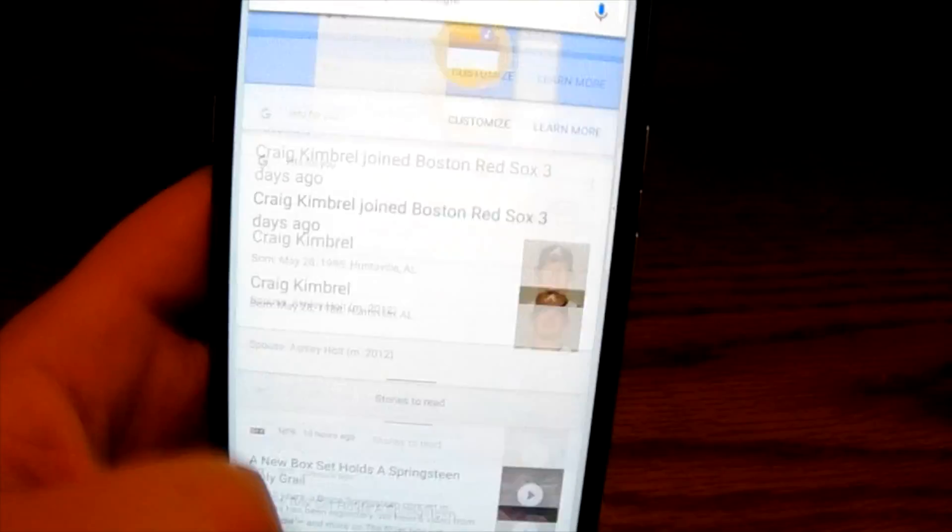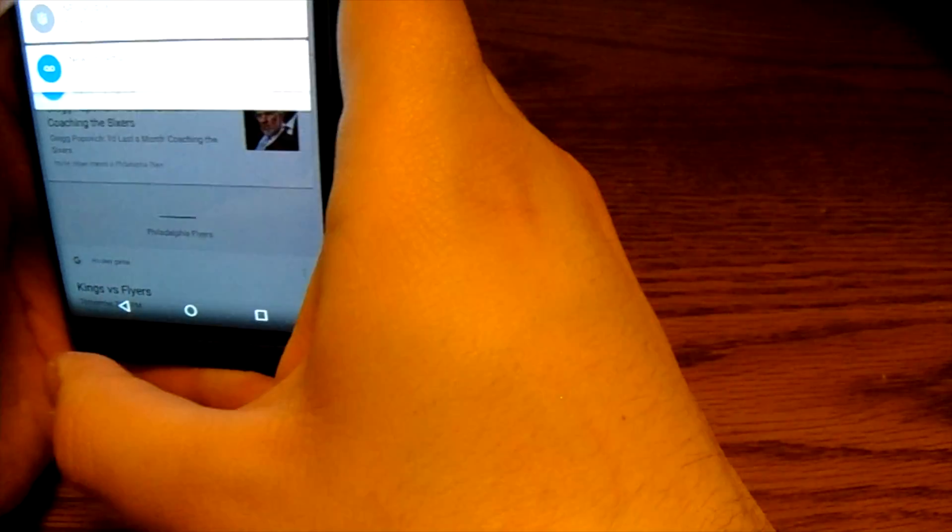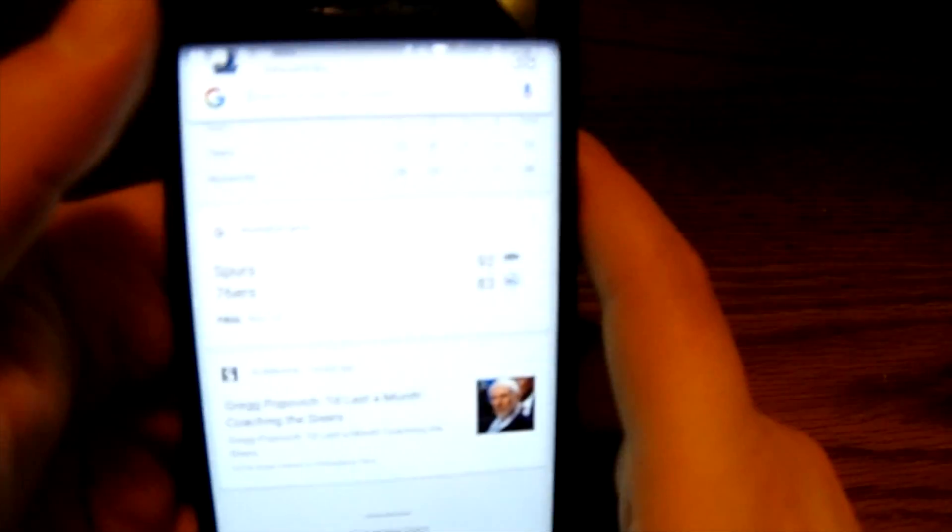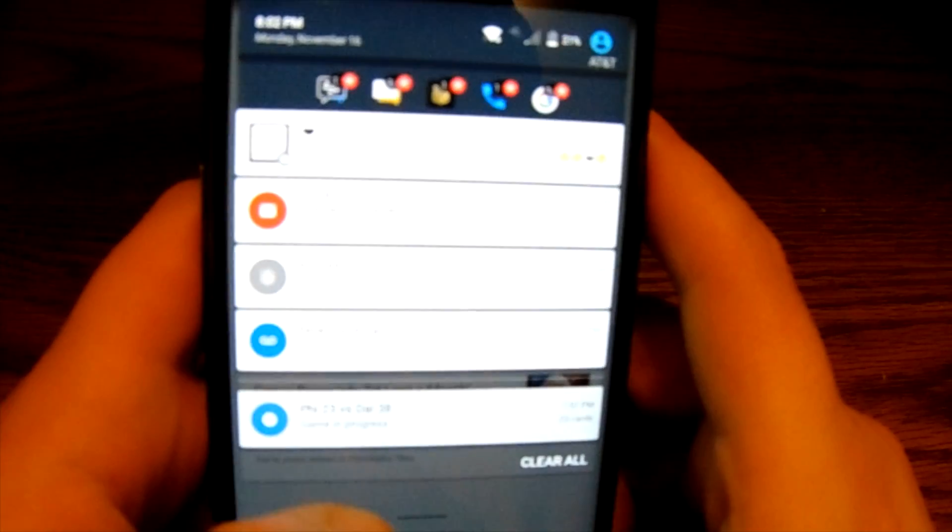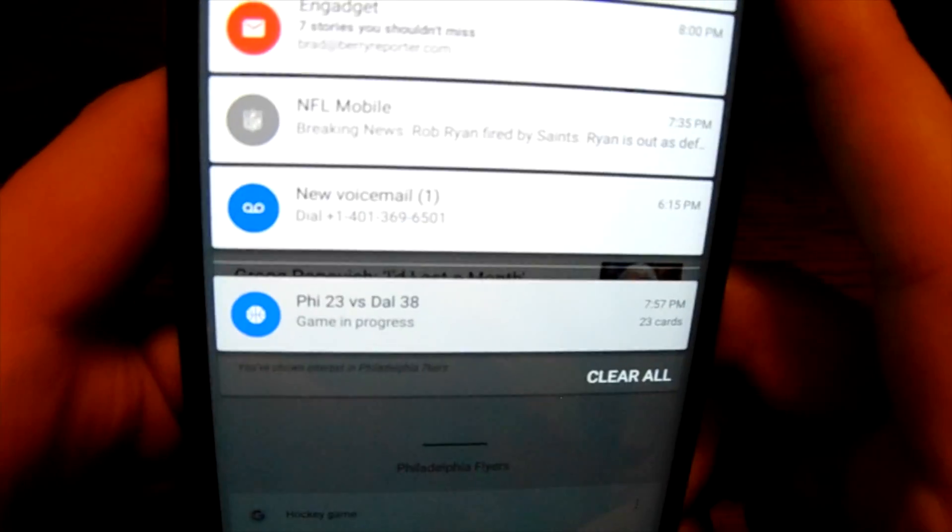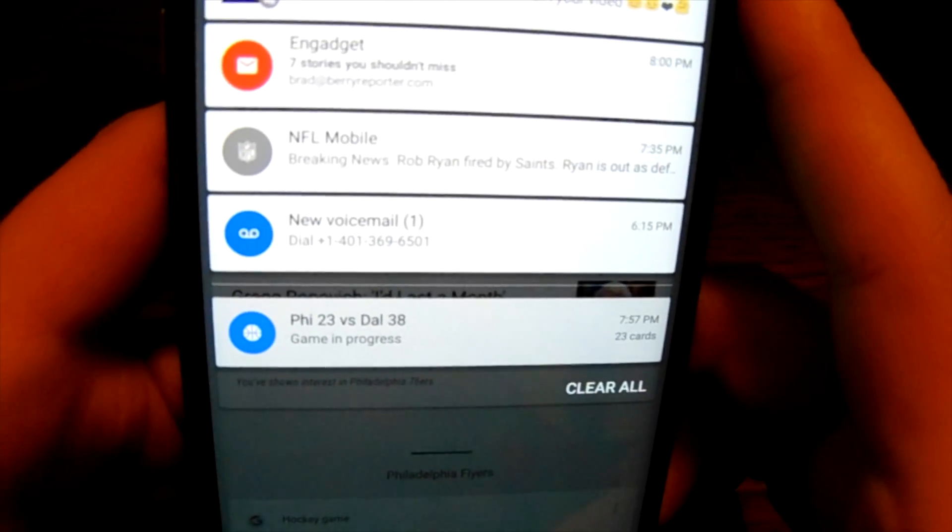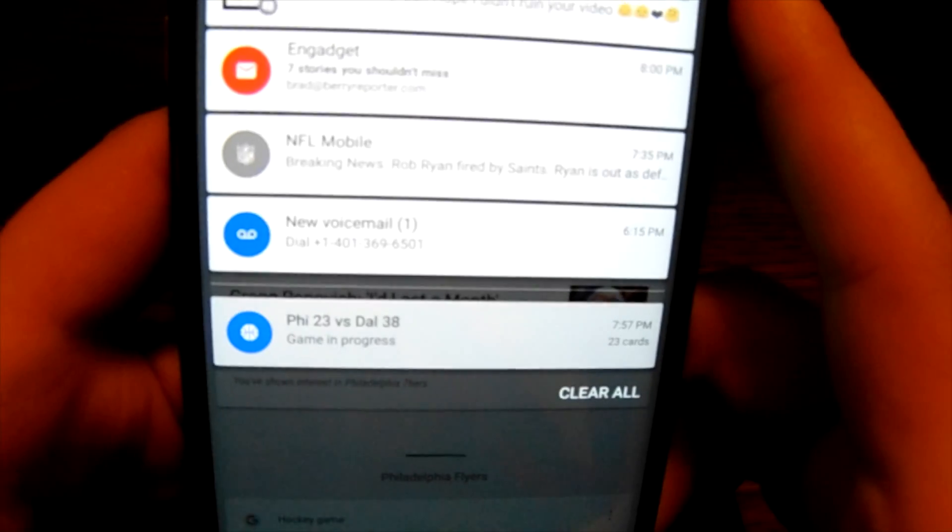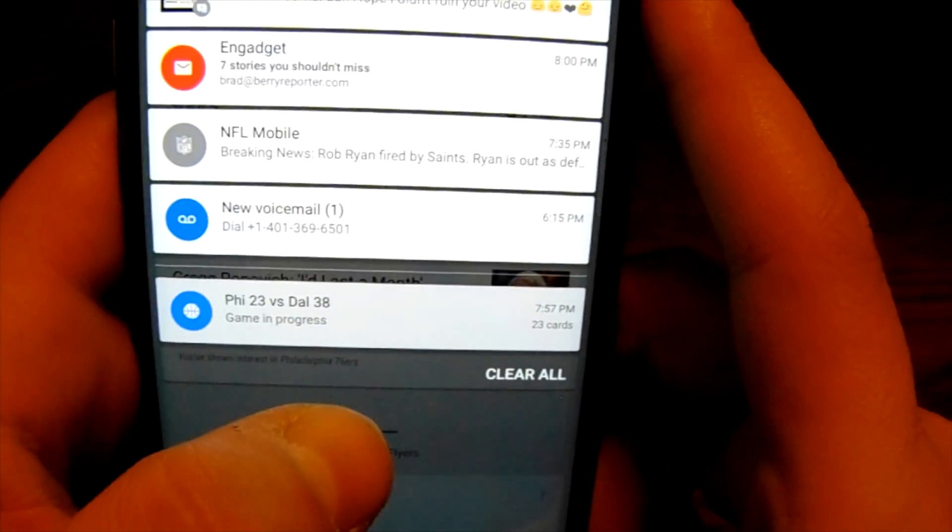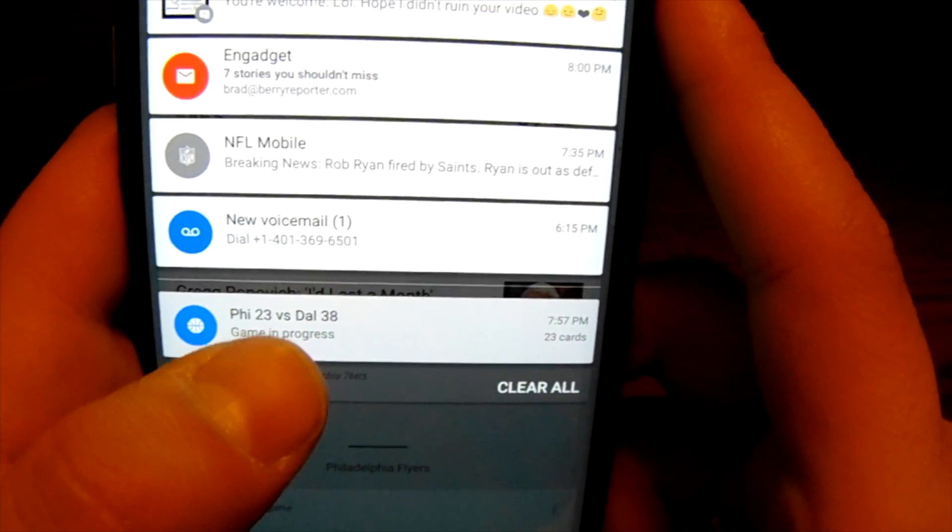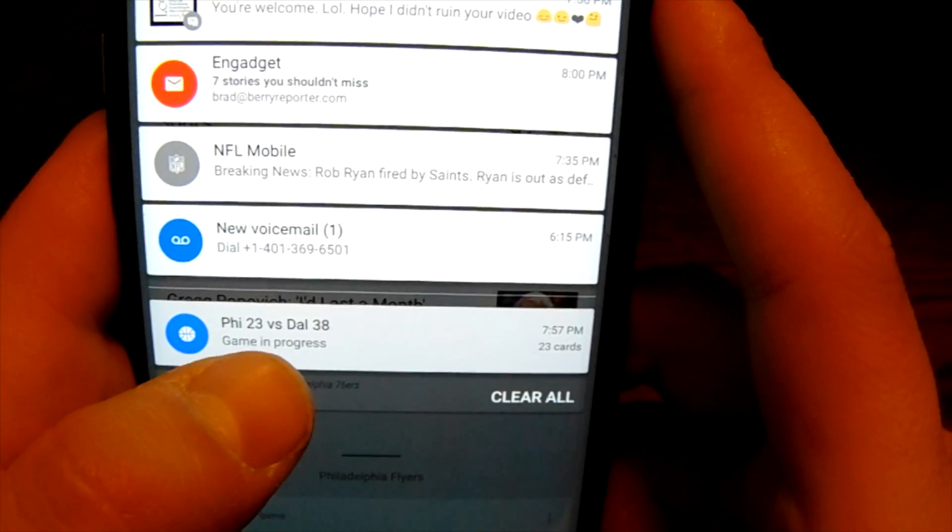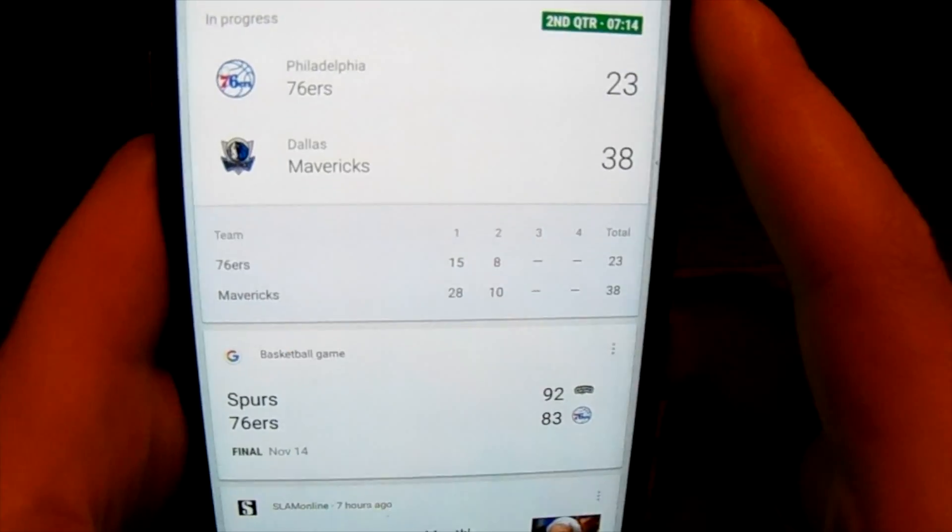Another cool thing is if I pull down from the top here, it allowed me to see another card. So as we said earlier, the Sixers were playing or are playing, and it's showing me right here in my notification tray. So it allows me to see hey, right from here that the Sixers are actually playing and I can actually click into that and I'll pull up that Sixers game.